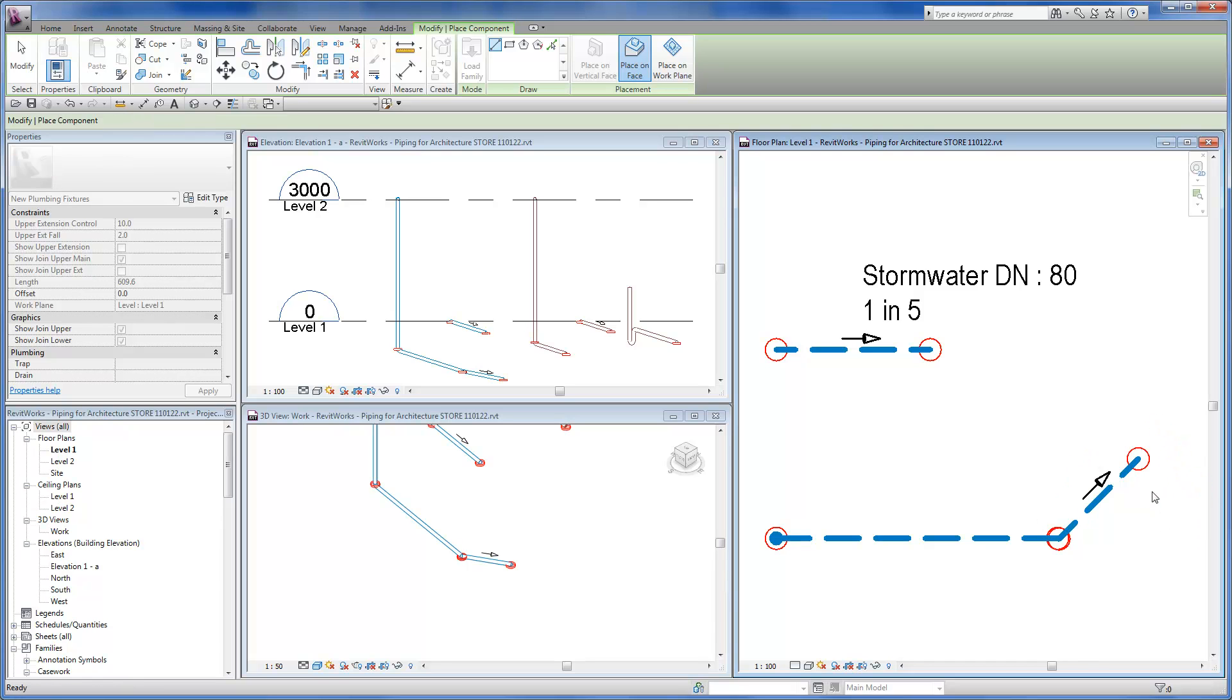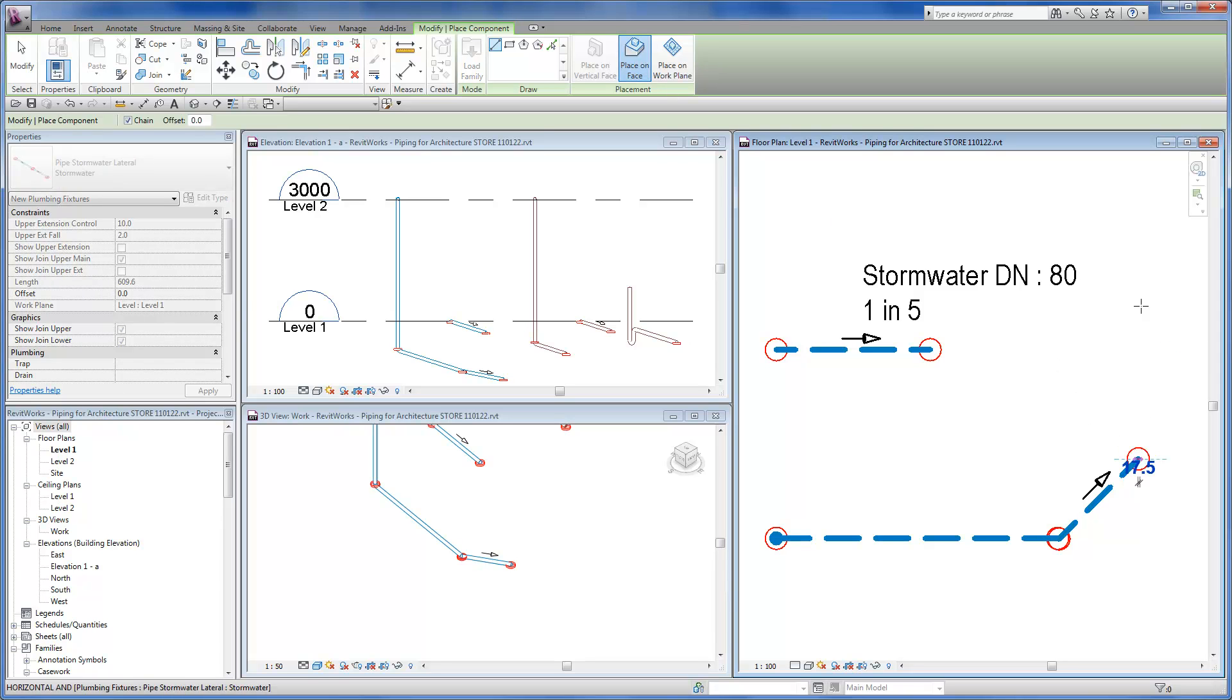To place another pipe segment we must follow the same procedure. Again, select the connector disk faces as the work plane and snap onto the end of the schematic line.